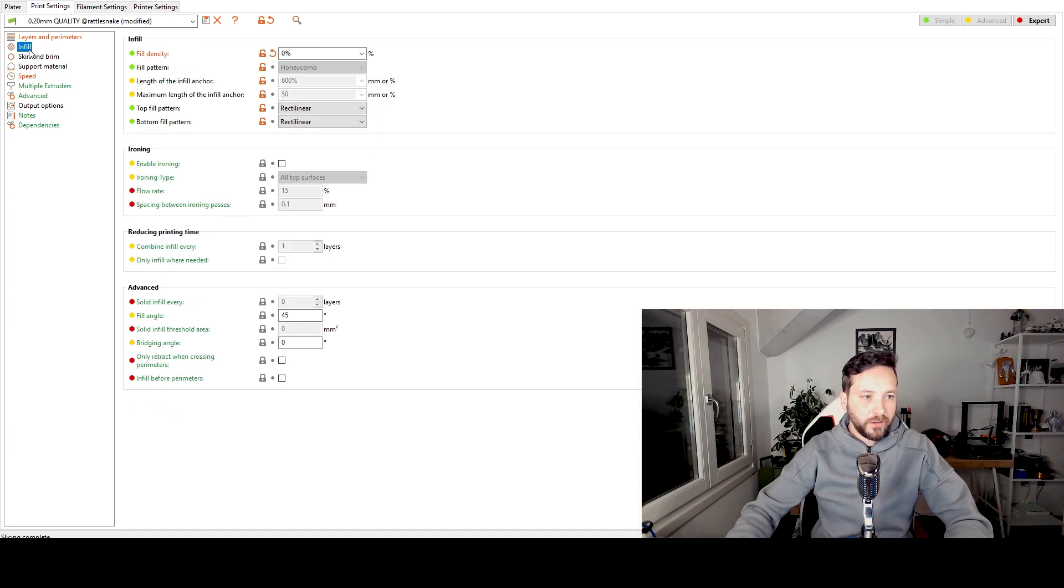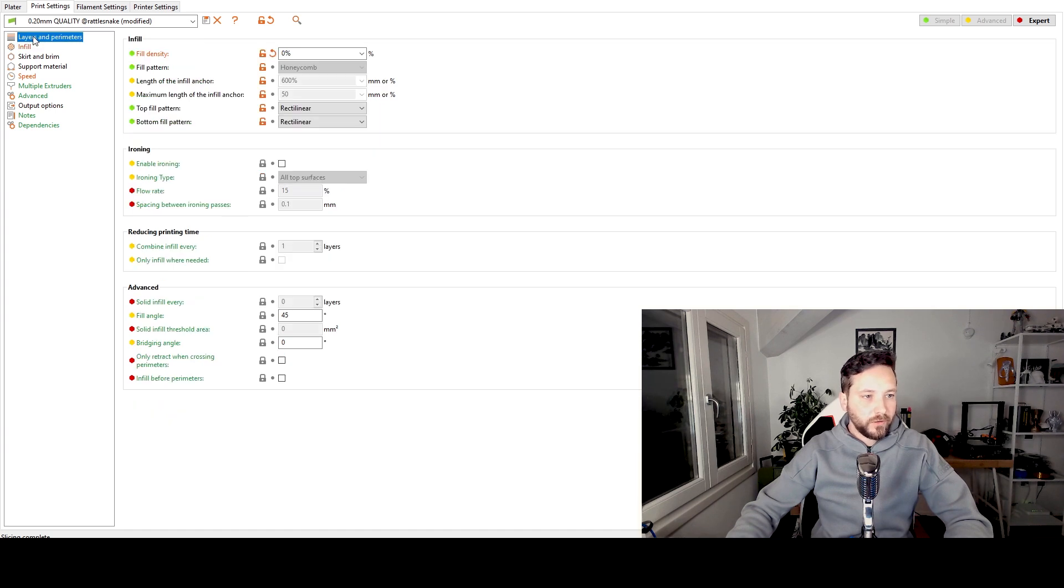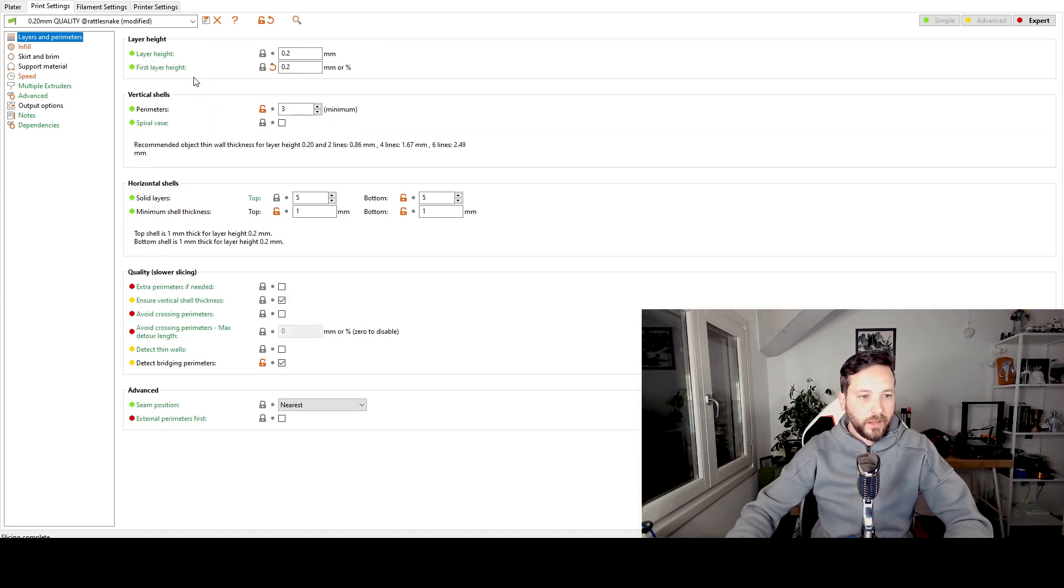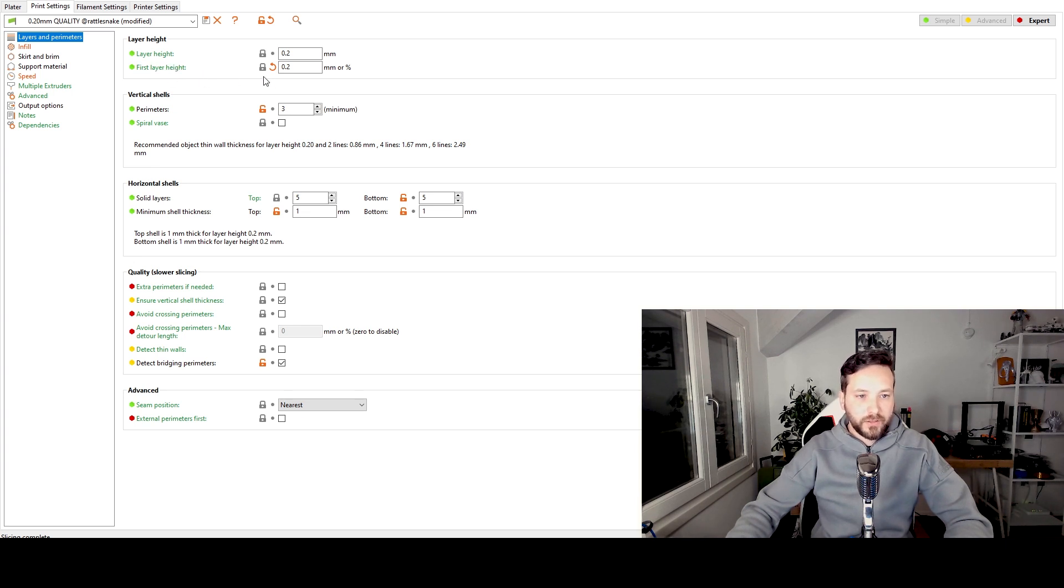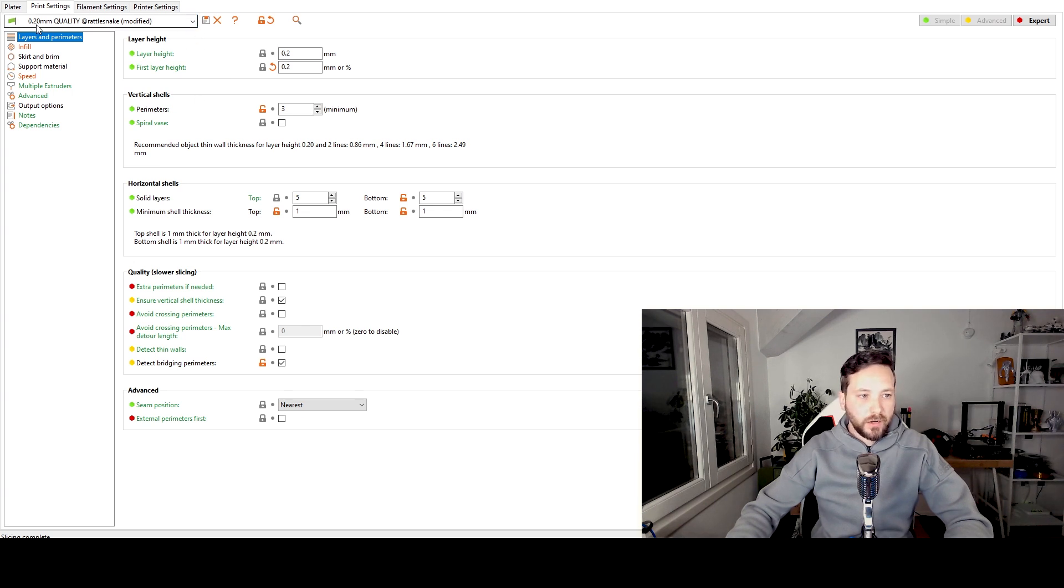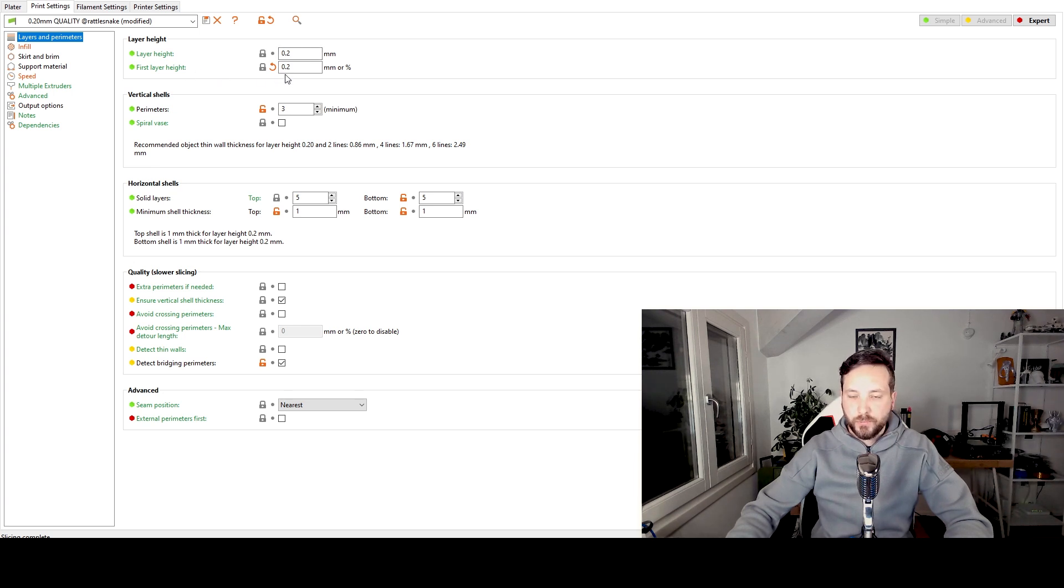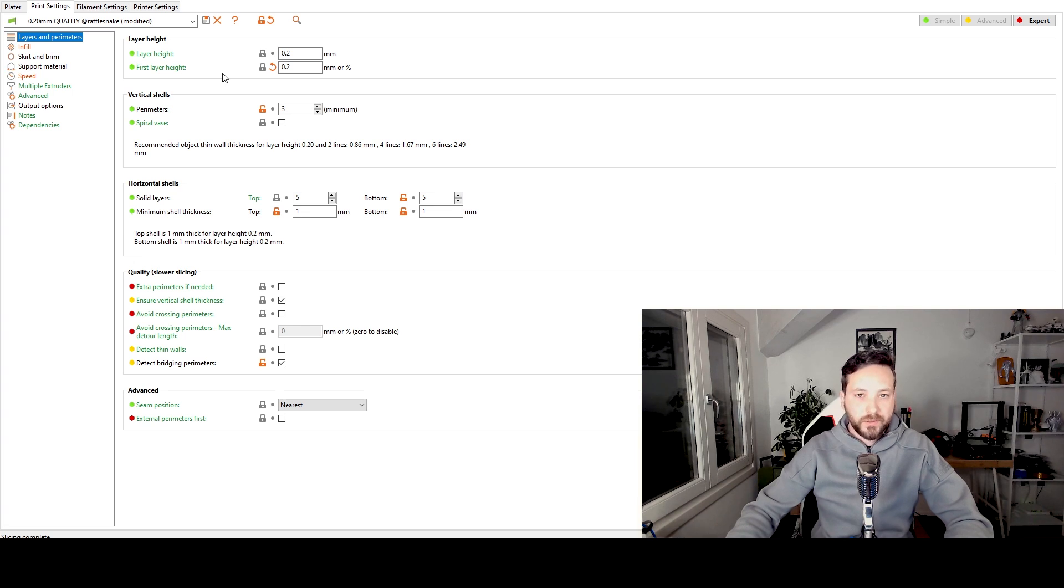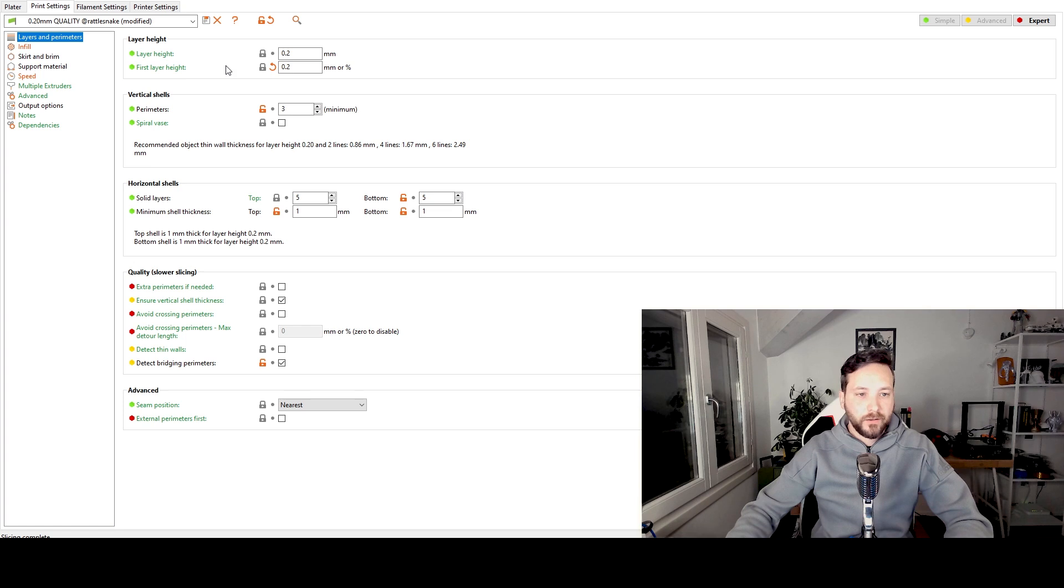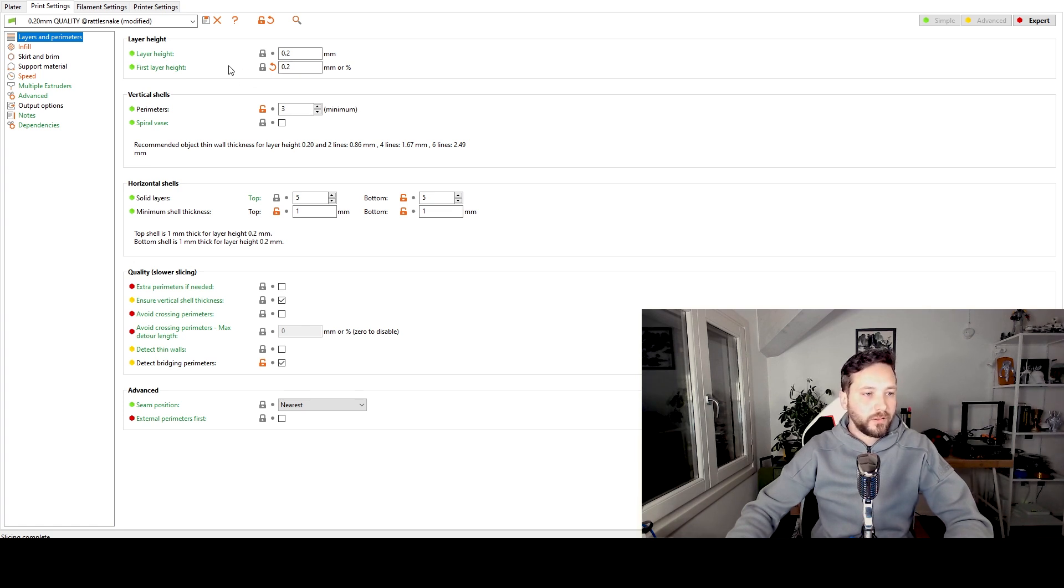So let's go into layers and perimeters first. You see that the clever people in PrusaSlicer has defaulted the first layer height to 0.2mm. And even if you choose a lower print value than 0.1 as a layer height, the first layer height never goes below 0.2, which is not the case with Cura. Cura just defaults to the same layer height setting you set there. So that's a plus for the PrusaSlicer but this is not going to be enough for me.